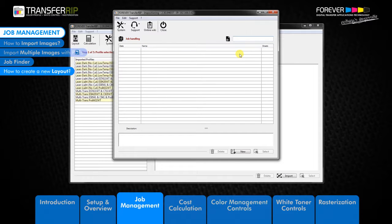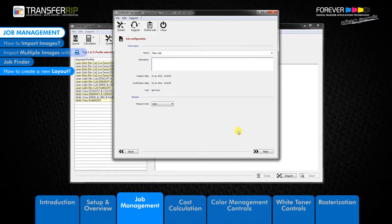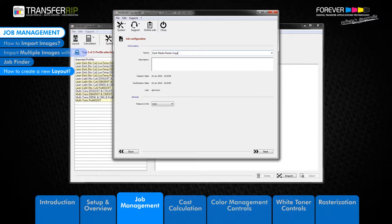To begin creating a new layout folder, click new. The next window to appear is the job configuration window. Here you should choose a name for the folder, add a small description of the layout folder, and choose your preferred measurement size. Once you have filled out all the fields and chosen your unit measurement, click next to proceed to the next step.